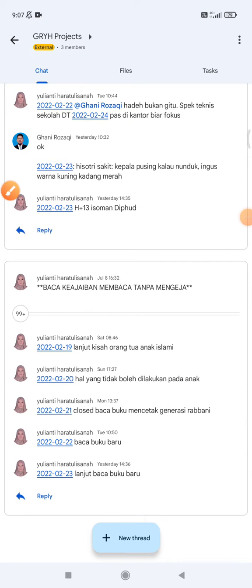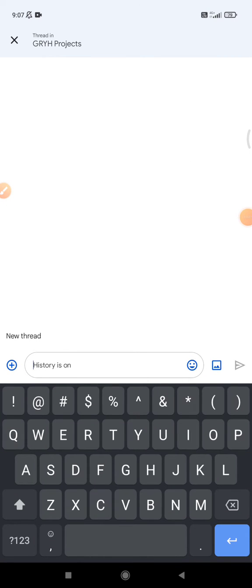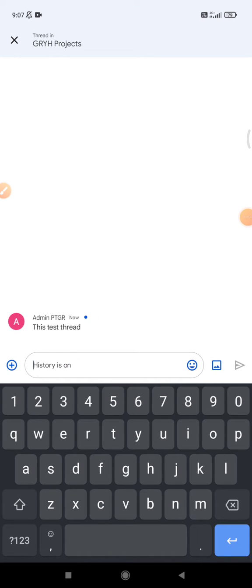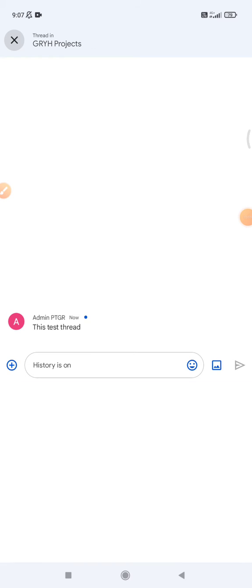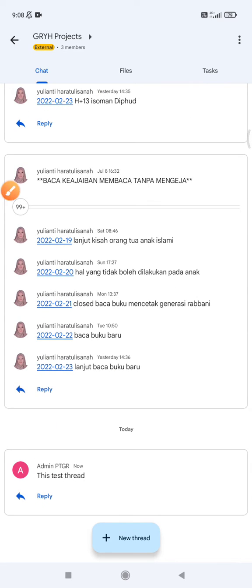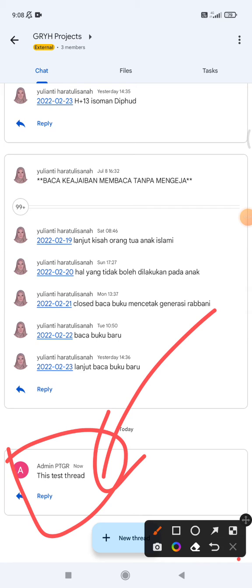I will create a new thread. For example, I will type 'this is test thread' and then click OK. Then I close the thread, and here you can see the new thread has been created.